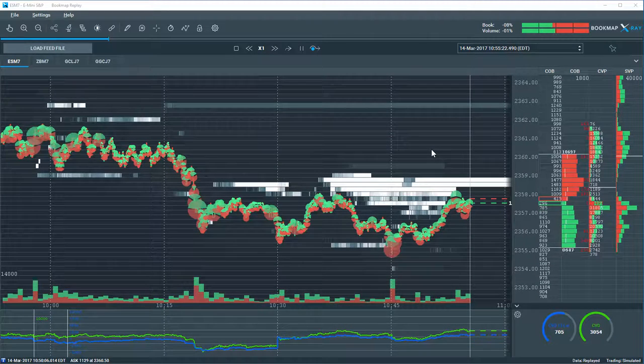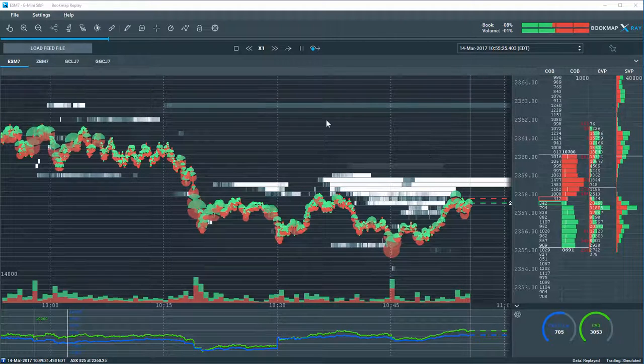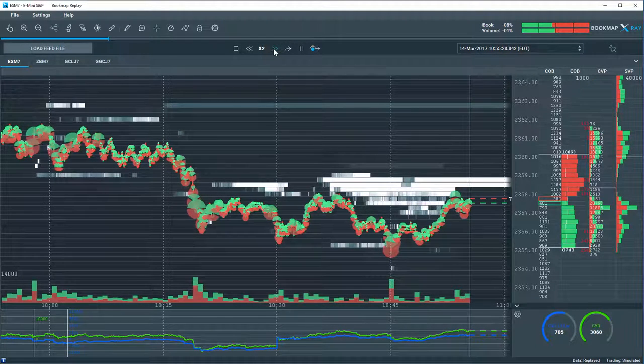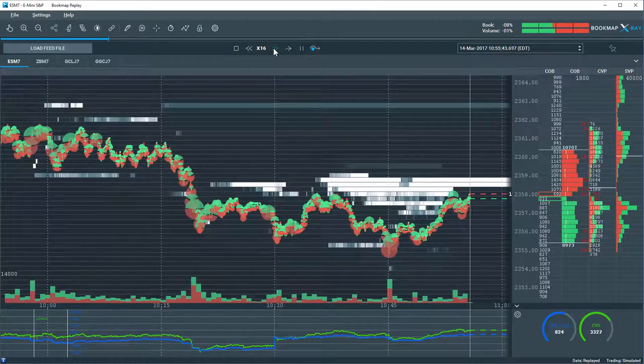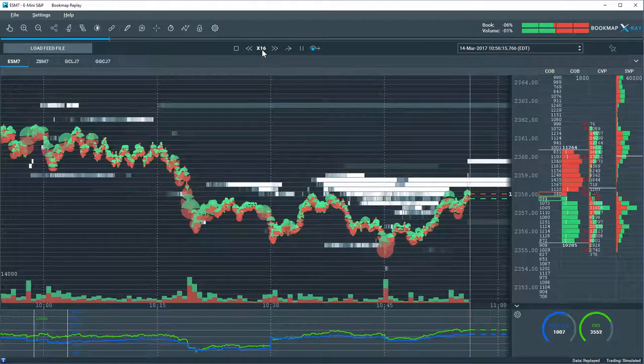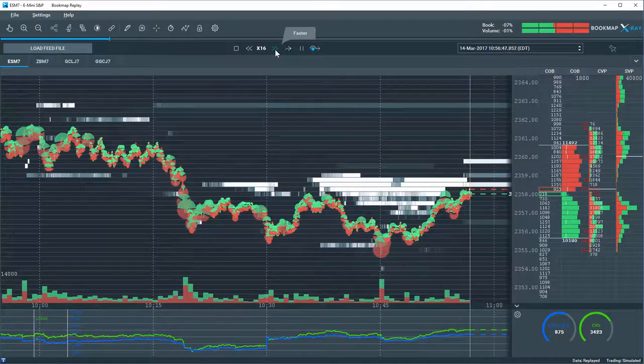You don't have to sit and wait in real time for the market to play out. So we can speed up the market here, for example, to 16 times the regular market speed.